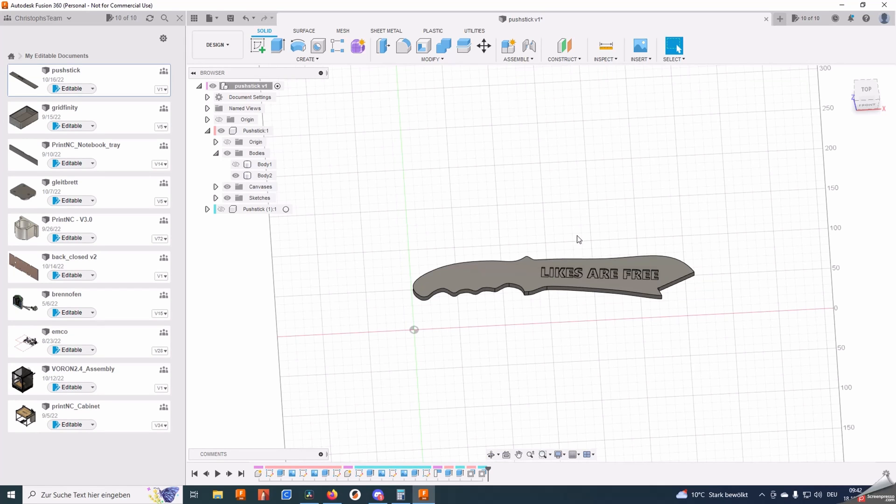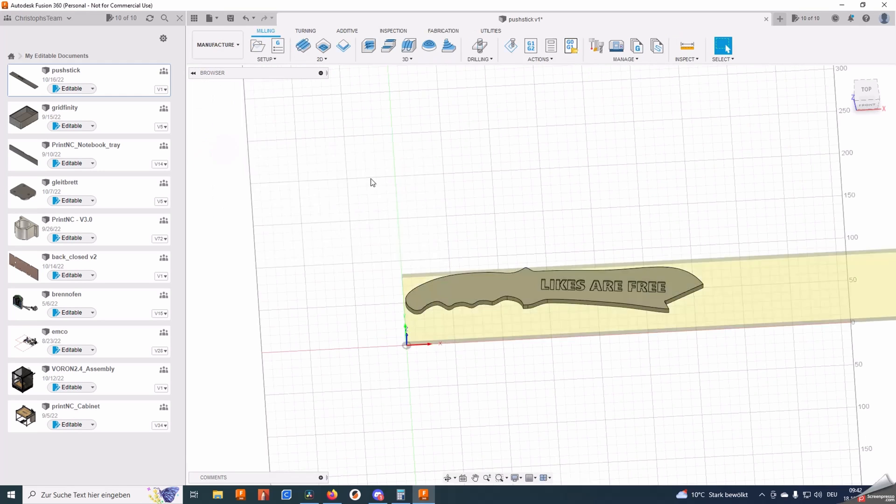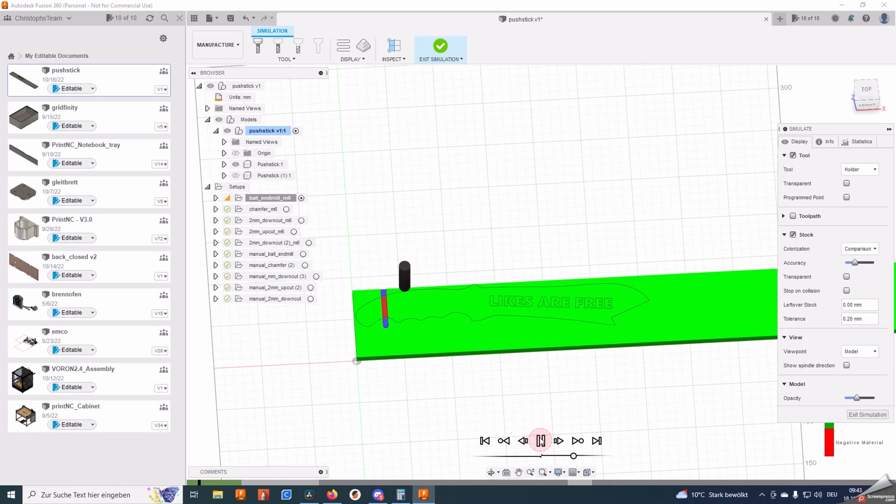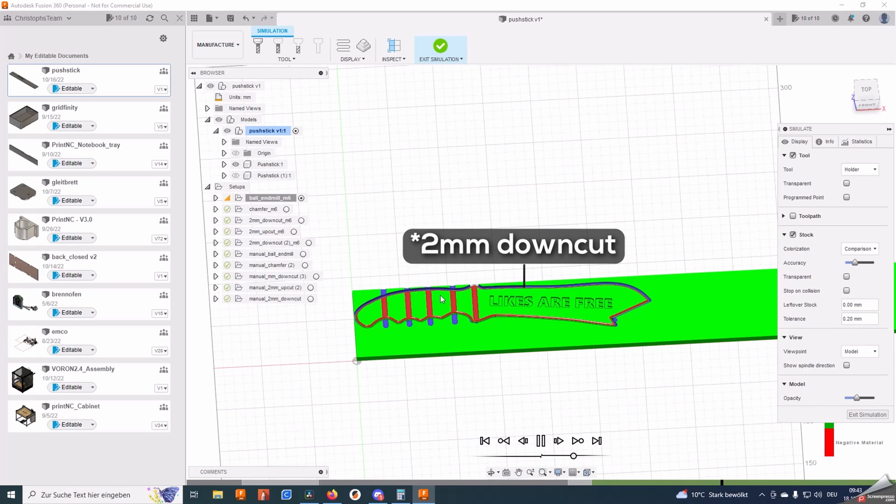For the time comparison test I've prepared the simple push stick. It features 5 different toolpaths. The first one is a round over toolpath, followed by a chamfer toolpath, then a 2 mm down cut toolpath, then we have a 2 mm up cut bore here, and then lastly a 2 mm up cut contour toolpath.